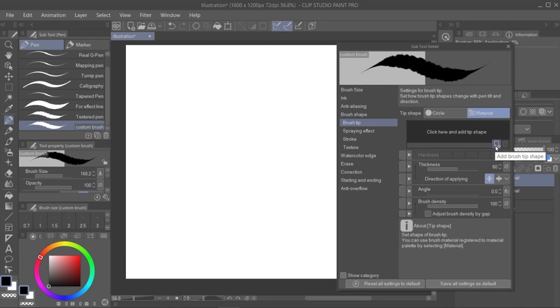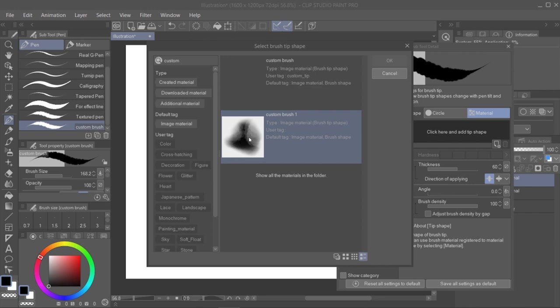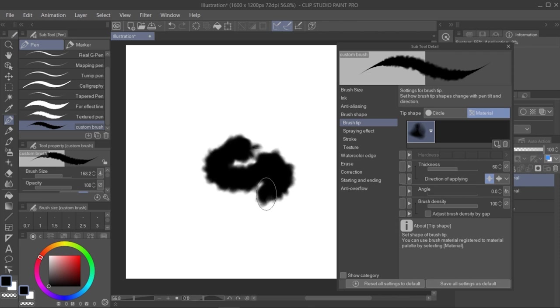In this new menu, we write the tag we selected previously for the material we created before, to find it quicker. Here is our material. We click OK, and we assign it to the tip of our brush.